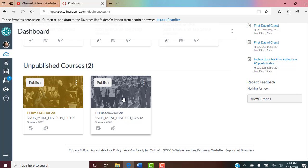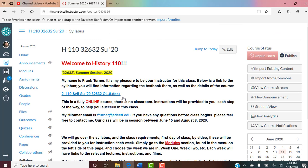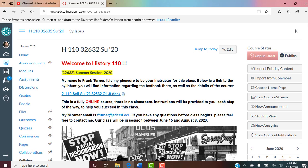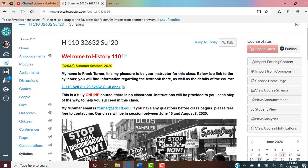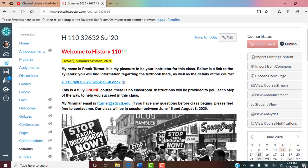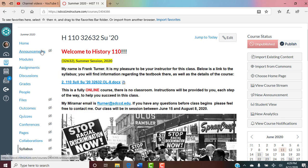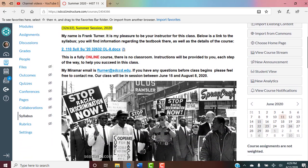We are 32632 S3110, so click on that and it takes us to our home page. The CRN is 32632, Summer Session 2020, and I'm Frank Turner. Most importantly, here is the link to the syllabus — it's always here and will be here the entire class. Anytime you want to look at the syllabus, go to home and click home, and there it is. This is a fully online course, no classroom.